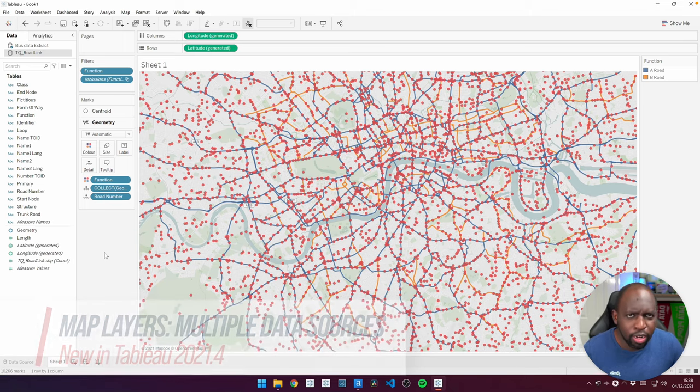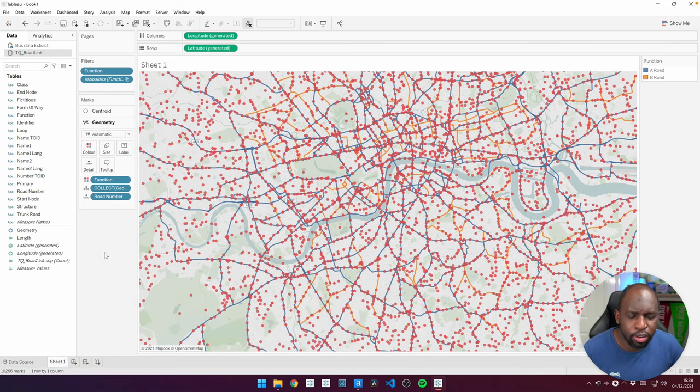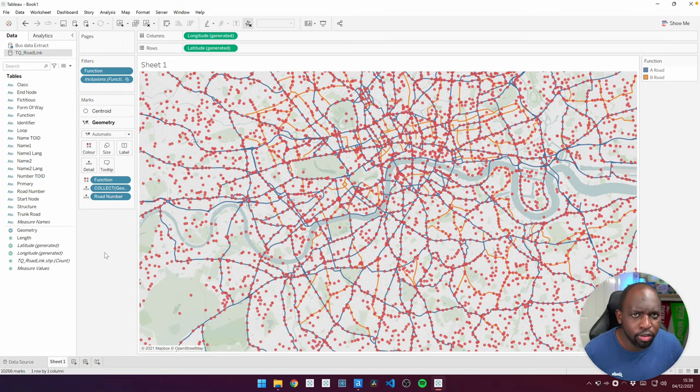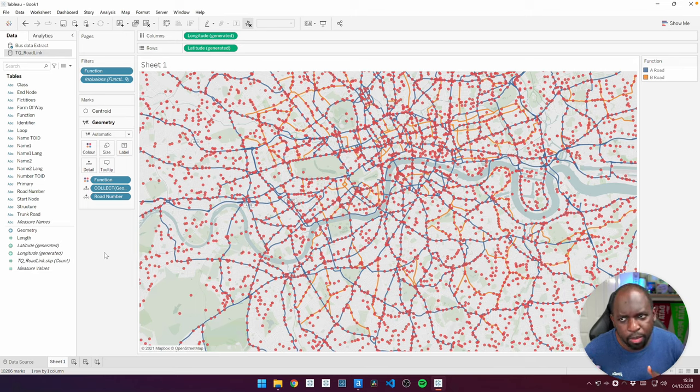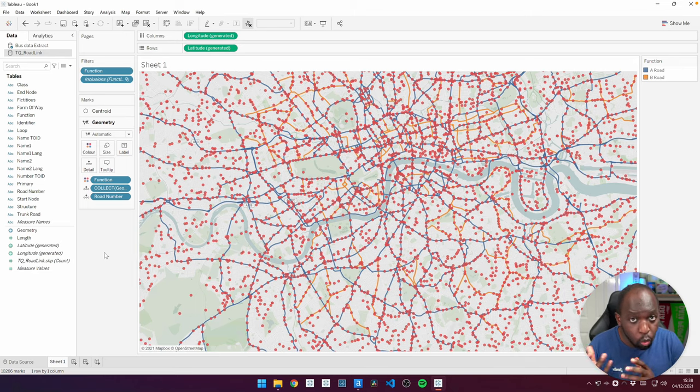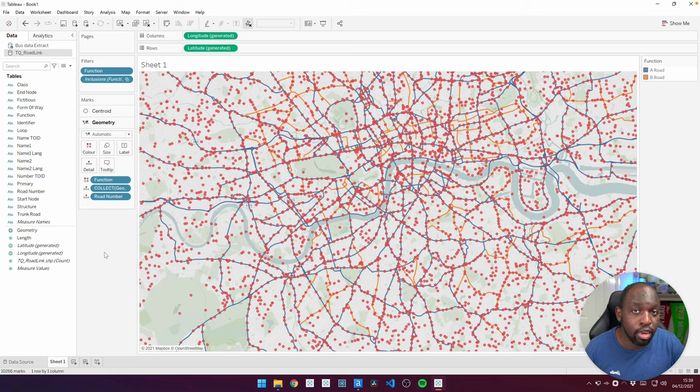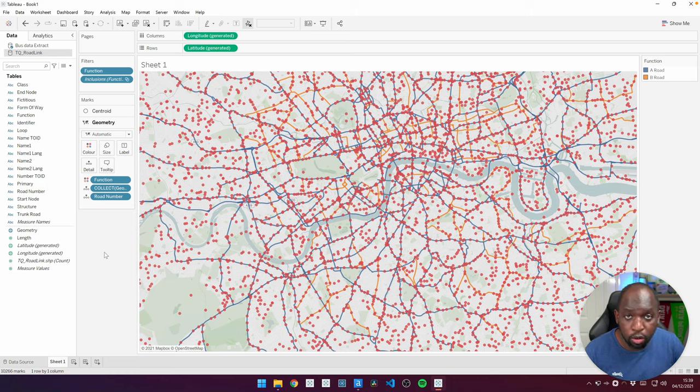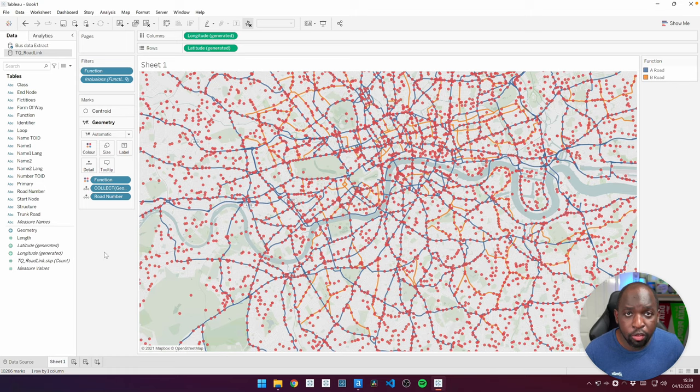Now, that doesn't sound like an incredibly new feature, but up until now, if you wanted to use two spatial data sets with map layers, you had to do some data mapping to get it all into one data set, either using relationships, doing some data prep in something like Alteryx, or doing some modeling elsewhere.